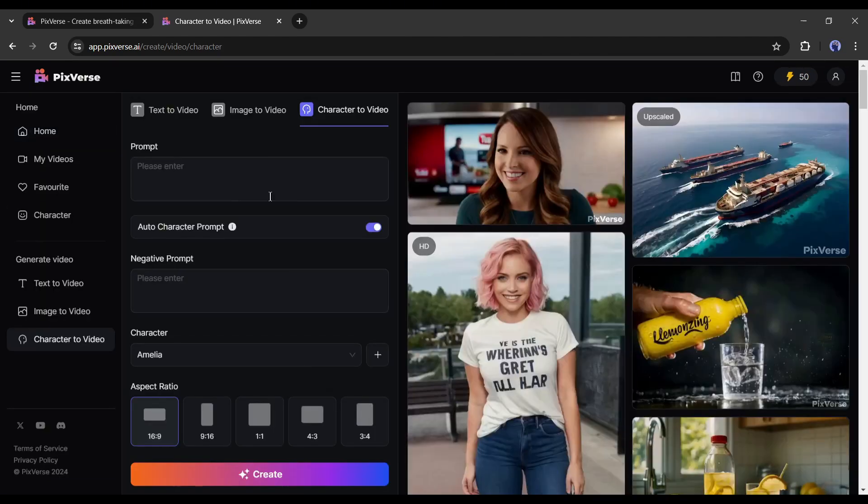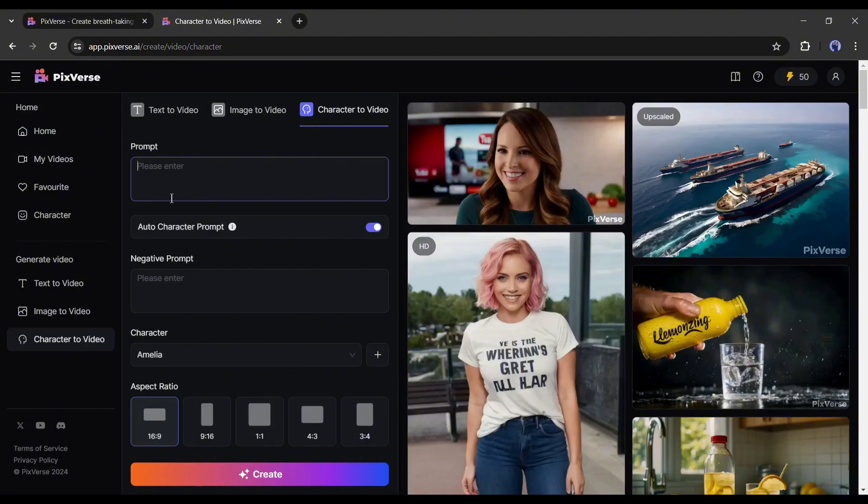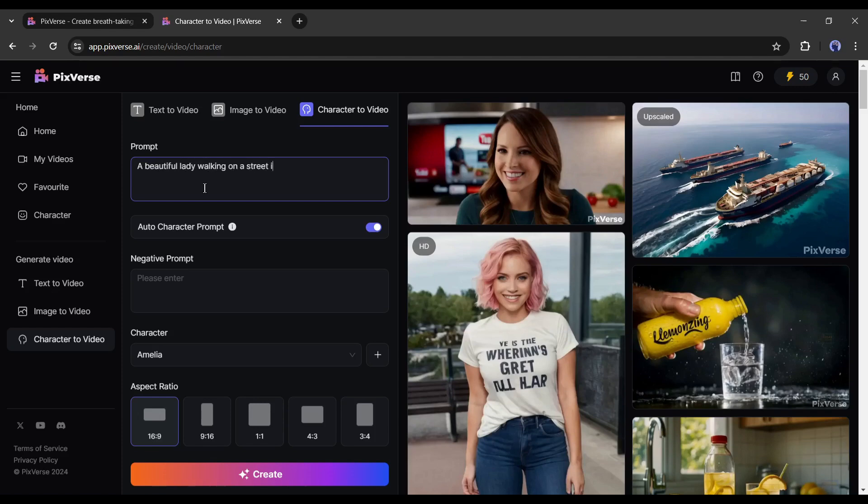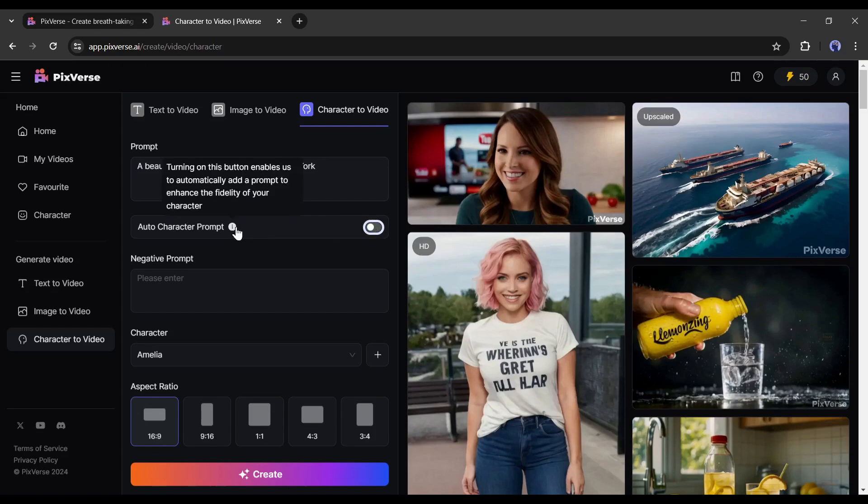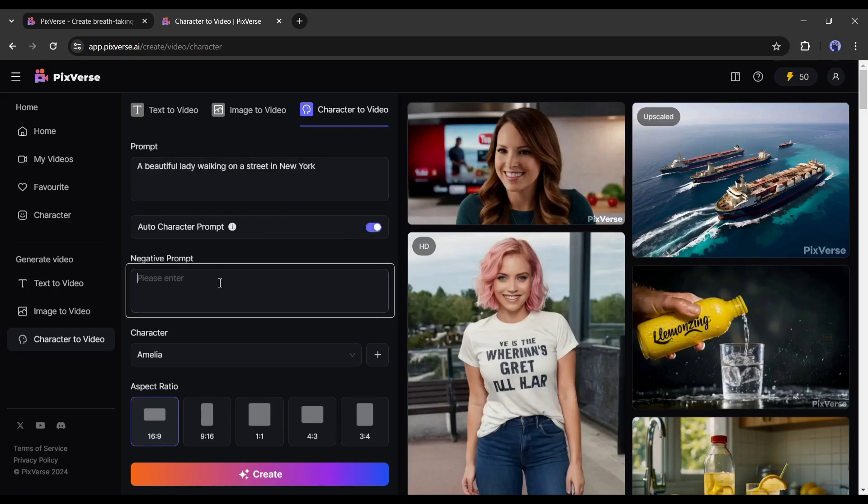Alright, you have the character. Now we have to enter the prompt, which means our character activities. This time I am entering a very simple prompt. I am typing, a beautiful lady walking on the street in New York City. Next, the auto character prompt. Turning on this button enables us to automatically add a prompt to enhance the fidelity of your character. So I will keep it on.